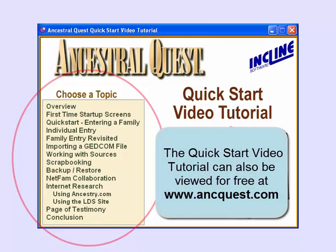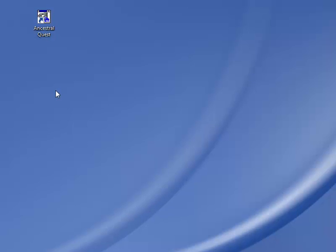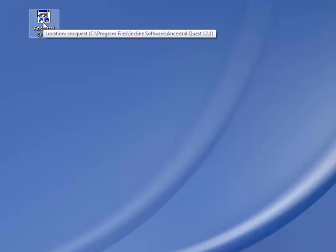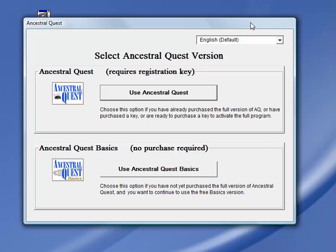If you purchased Ancestral Quest on a CD, you will find this tutorial on the CD. Once you have installed either Ancestral Quest or Ancestral Quest Basics, you will be able to start the program from the desktop. If you purchased Ancestral Quest, you will have a key — simply click on Use Ancestral Quest to enter your key and start using the full version.